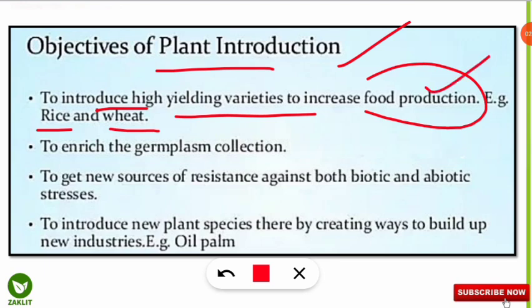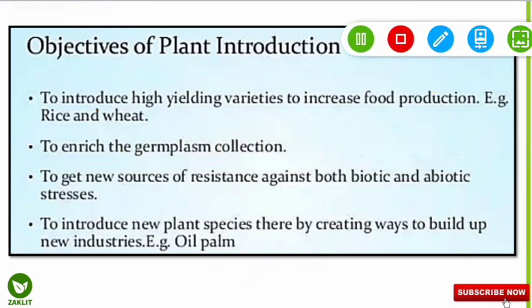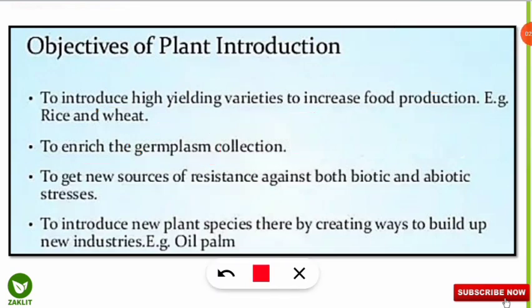The second objective of plant introduction is to enrich the germplasm collection. To increase genetic resources and germplasm collection, we use the plant introduction method. The third point is to get new sources of resistance against both biotic and abiotic stresses. If we introduce a new plant that is resistant to any pest, we should introduce it into new places.